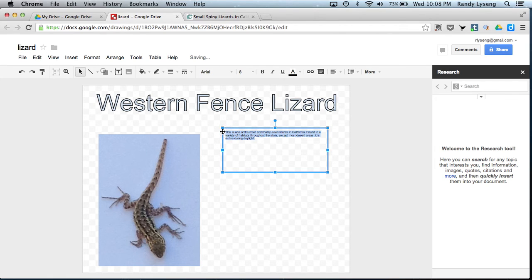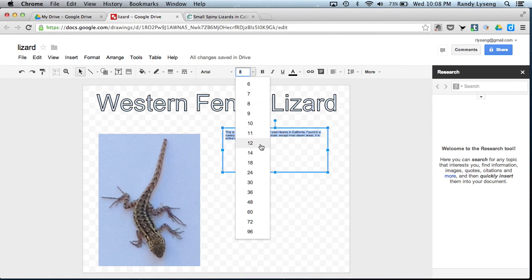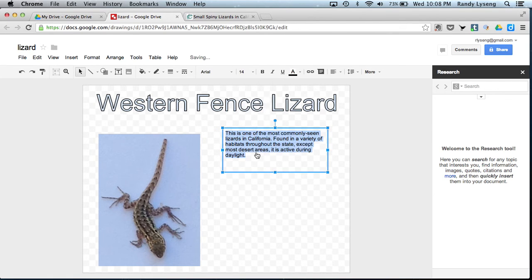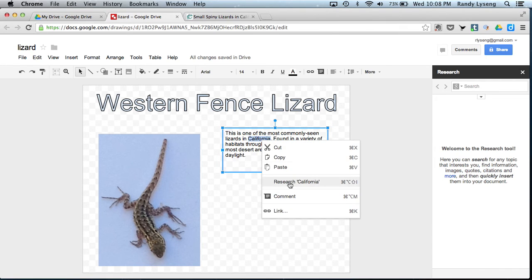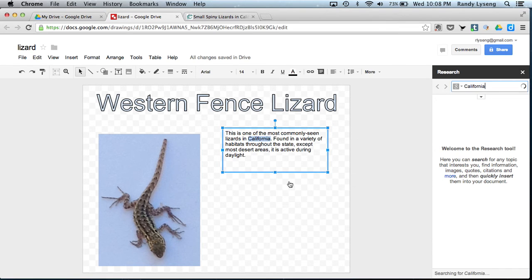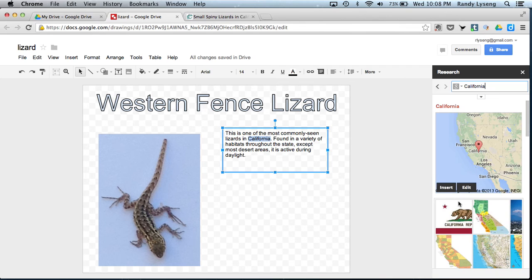And I want to be able just to make the text a little bit bigger. I'm going to highlight the word California here. And I'm going to just click on Research here and see what comes up.